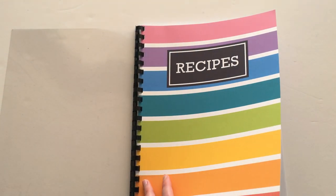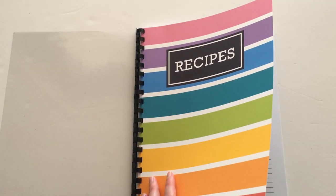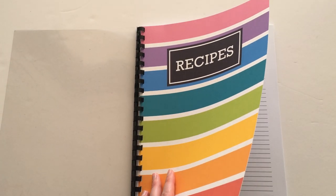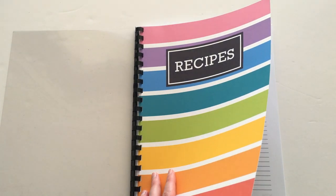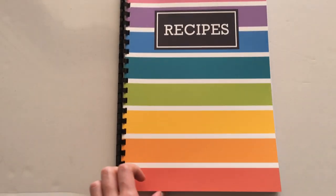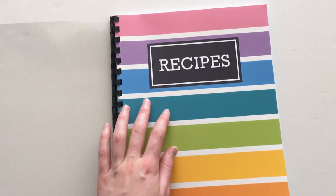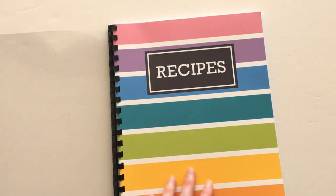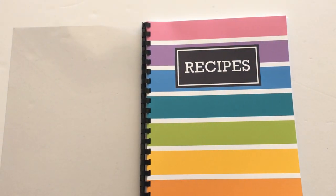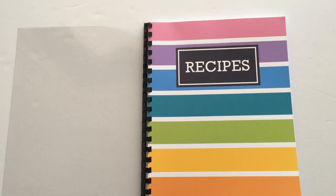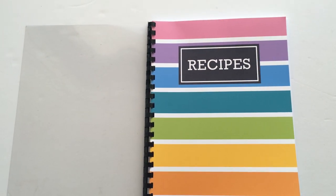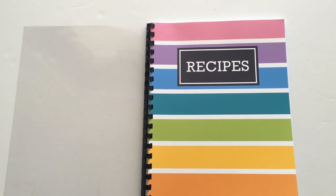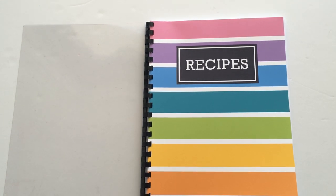I do recommend cardstock because paper can be a bit flimsy, and when you print on cardstock it really makes the colors pop. They really stand out.